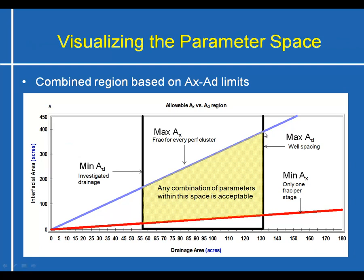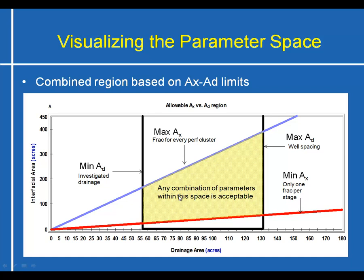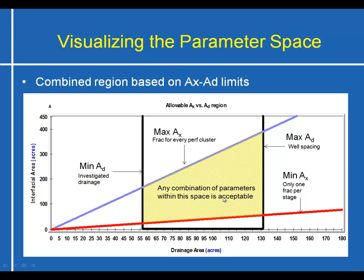If we combine the linear relationship wedge between interfacial area and drainage area and the box or the bounds that we've created based on the minimum and maximum drainage area, due to investigated drainage and well spacing, we can enclose an area here that's shown in yellow, and make the assumption that any combination of parameters within this region is acceptable, and parameters that fall outside of this region would probably not be acceptable and would not be reasonable reservoir models for this system. So we've now constrained the solution space, so to speak, of where we would want to investigate possible reservoir models for the data that we have.